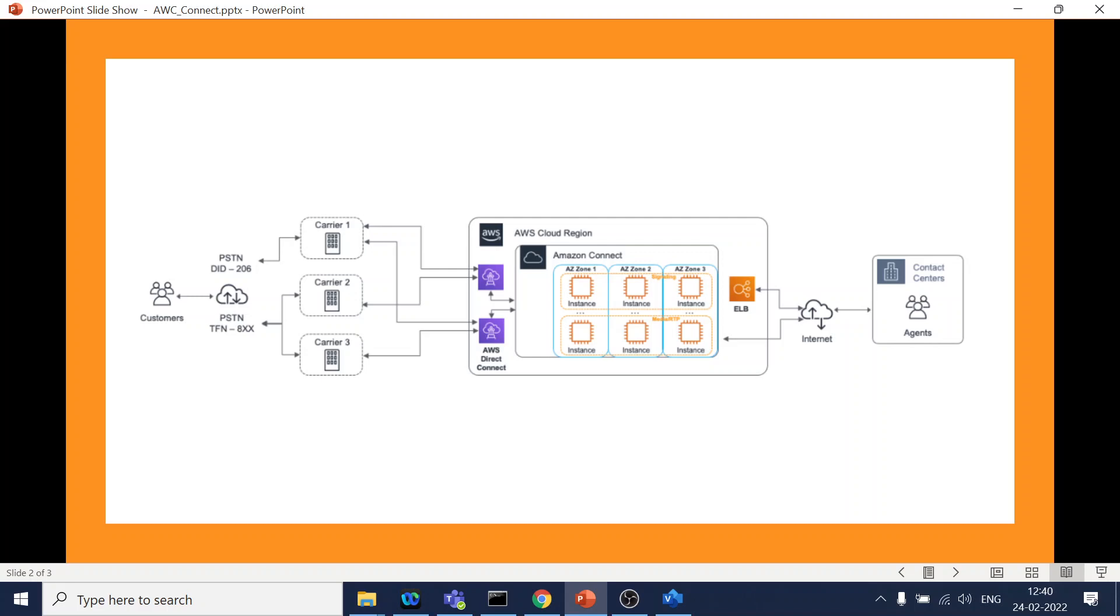Same thing is over here in Amazon Connect. Amazon Connect is nothing but a contact center as a service, CCaaS. It's an omni-channel. When I say omni-channel, it means it supports telephone line, it supports SMS, email, chat. So user can contact the agent in either of these channels.